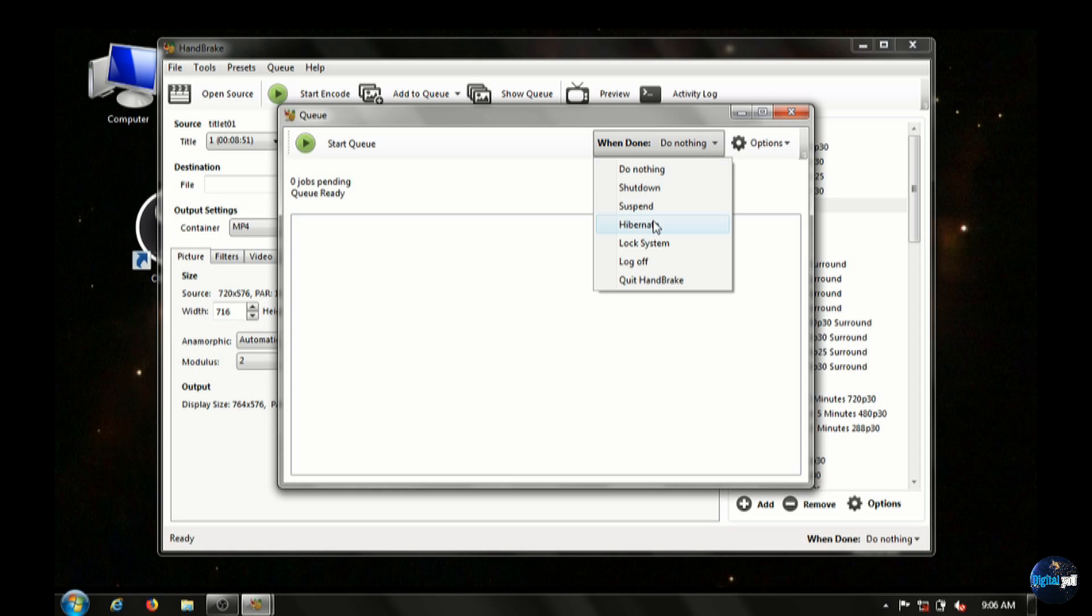You can have it hibernate your computer, restart, shut down. Just depends on how long you think it'll be running.